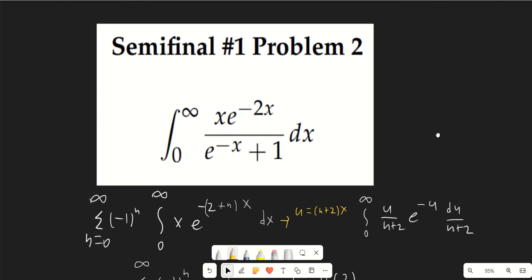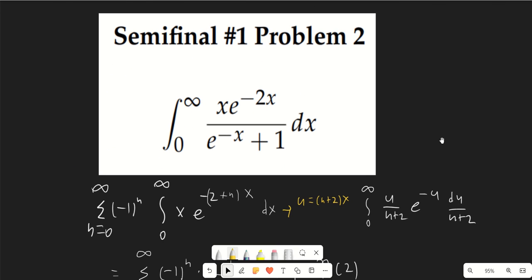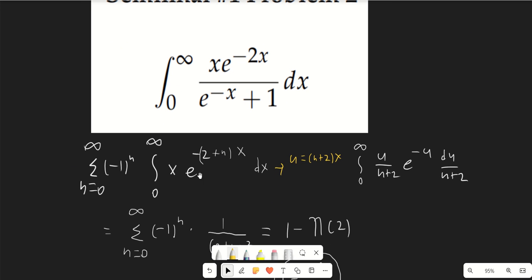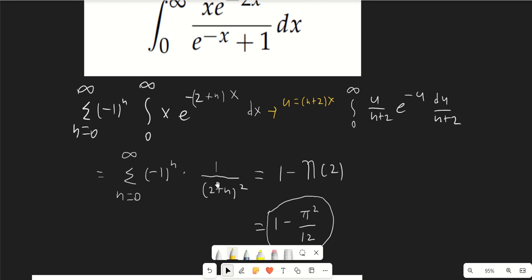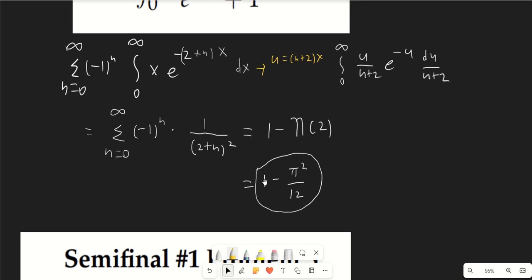Problem two is a little refreshing. We expand e^(−x+1) as a power series in e^(−x), and after the substitution u = (n+2)x we rearrange terms to see that this is just 1 minus η(2). Since η(2) equals 1/2 times ζ(2), the answer is π²/12.